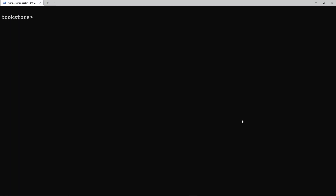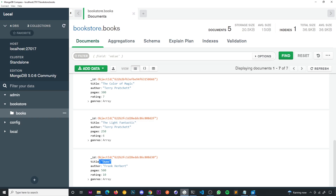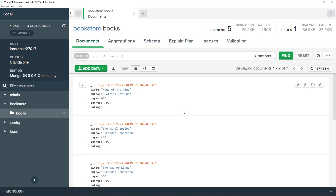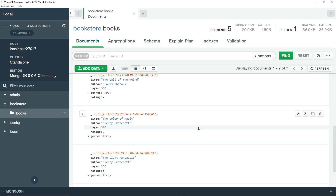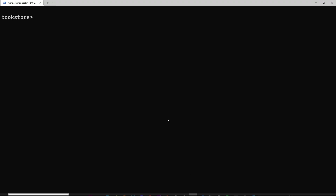We know how to add new documents to a collection and we can see those documents using Compass. A lot of the time you'll want to fetch documents from a collection to do something with them. For example, if I'm making an API, I might need to expose an endpoint that returns a list of books. The logic inside the handler function needs to communicate with MongoDB to fetch all the book documents from the books collection.